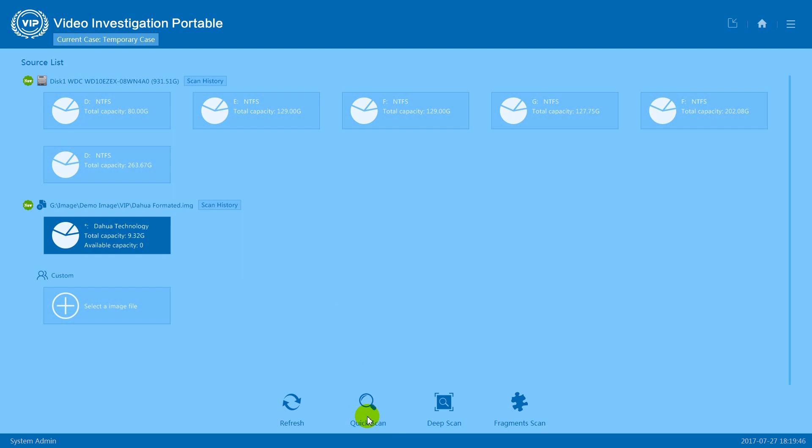Next is deep scan. Deep scan will scan both allocated and unallocated areas within the disk, and it will help you recover deleted and lost video data.